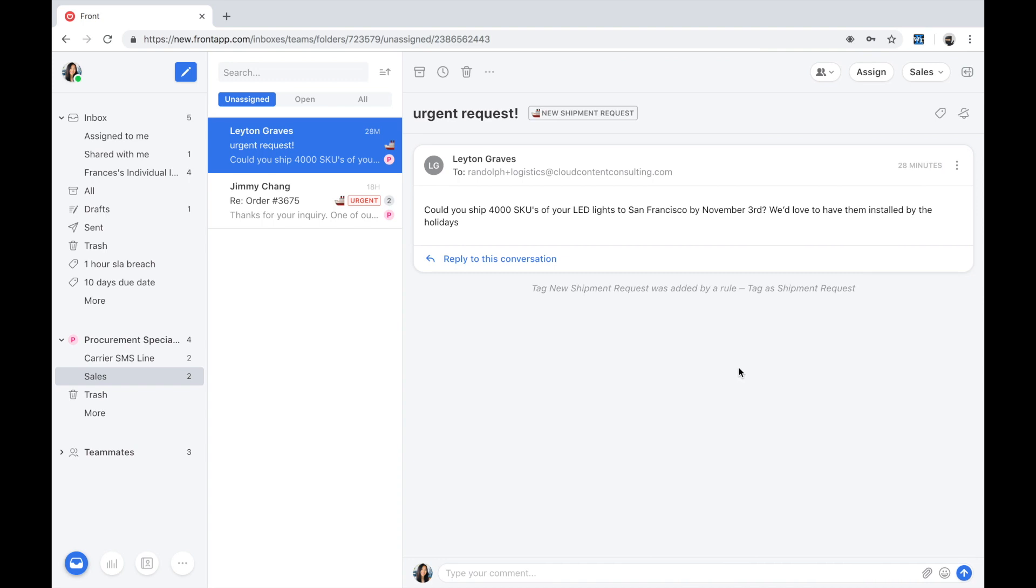Again, with Front's Extensible Integration Framework, GTL is able to dynamically surface external information based on who the customer is. The benefit is that we have access to all the critical information about the customer at our fingertips without having to toggle back and forth across multiple different systems. We're able to bridge the gap between any of your back-end systems as your system of record with Front as your system of engagement.